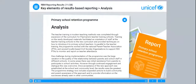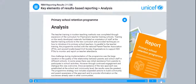The teacher training in modern teaching methods was completed through expansion of the curriculum for PASMANIA's teacher training schools. Training on the newly developed materials facilitated an orientation of staff at the teacher training schools to the new curriculum and provided techniques on how to introduce it to primary school teachers. In parallel to the teacher training, the programme worked with the National Parent Teacher Association and several locally based civil society organisations to support 500 PTAs to monitor and report on teacher attendance. One challenge during implementation was the large variation in the quality of the relationship between parents and school staff in different schools, with initial resistance from parents in some areas. However, through continued engagement and dialogue, this was overcome. Once acceptance of the new approach was established at the school and community level, the results were the greatest.